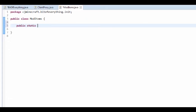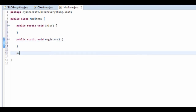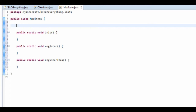We want a public static void initialize, a public static void register, and a public static void register item. This one's just for initializing, this is for registering, and this is basically so instead of having really long code we'll just use this method. The first thing you want to do is create a public static item.